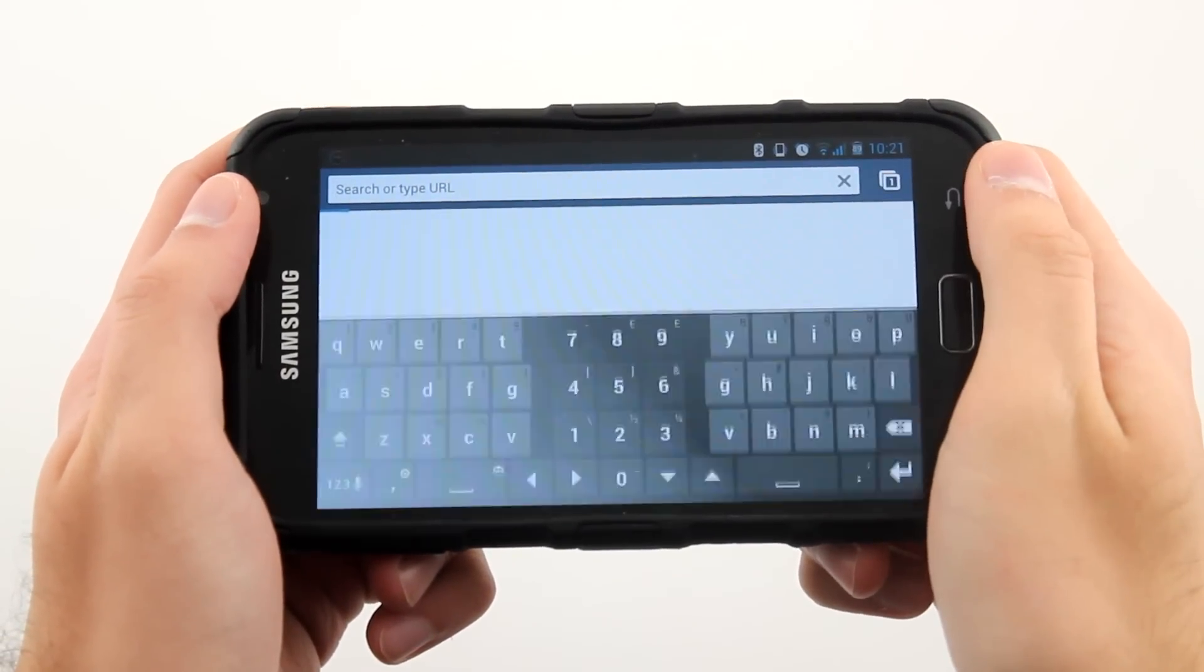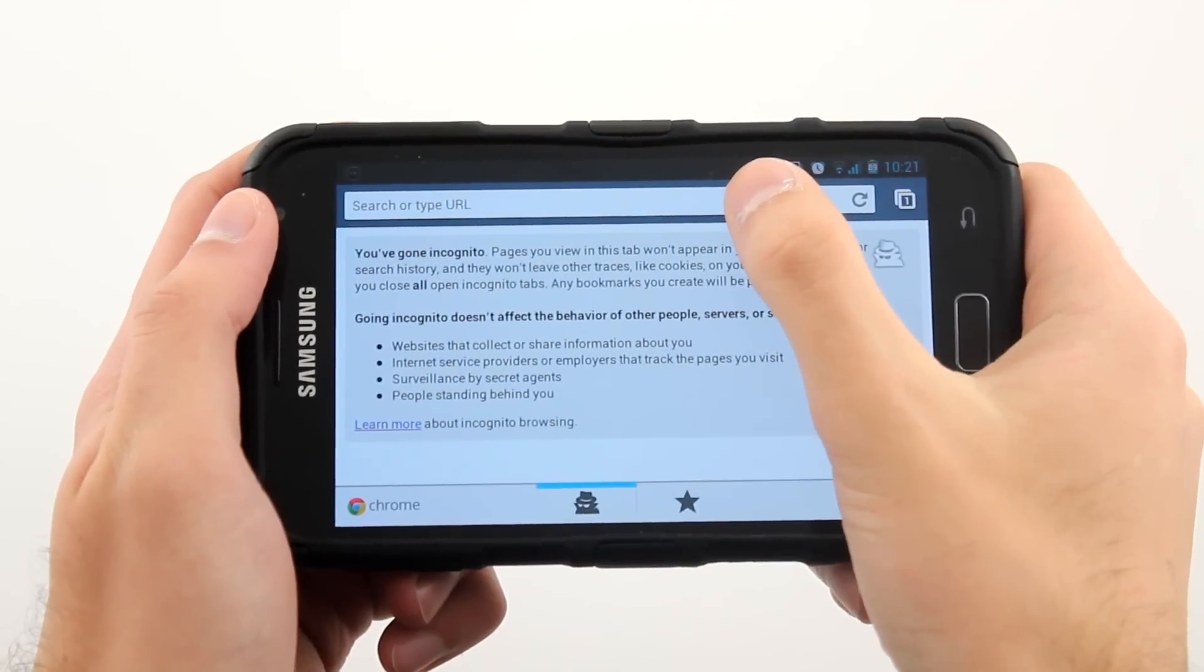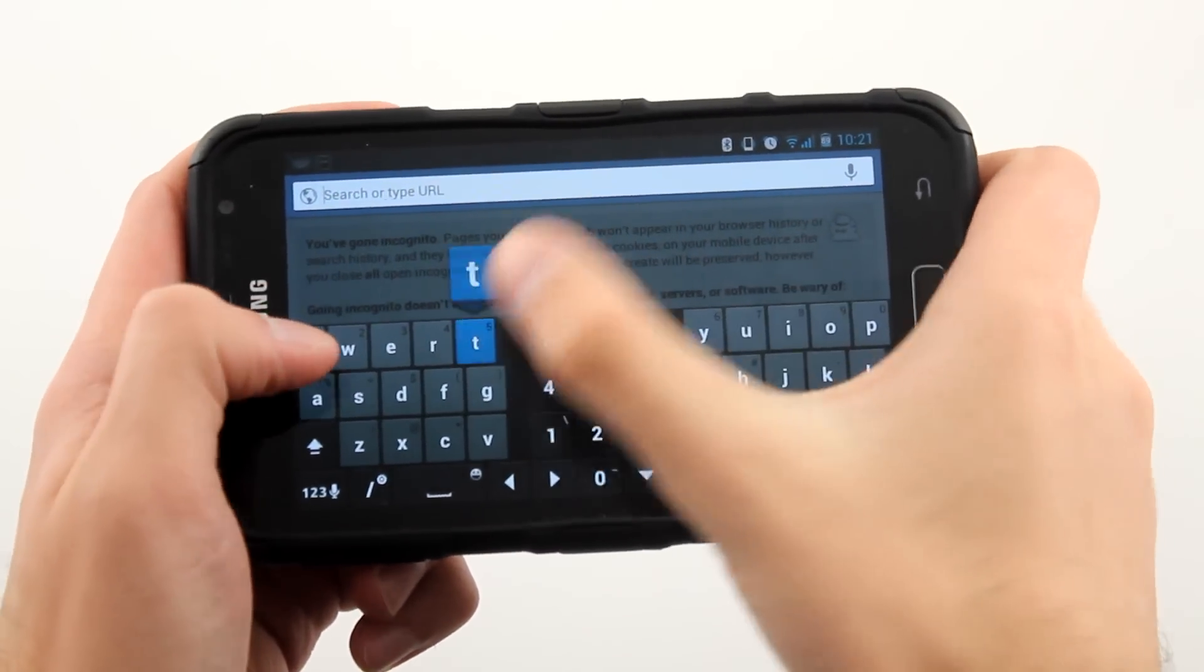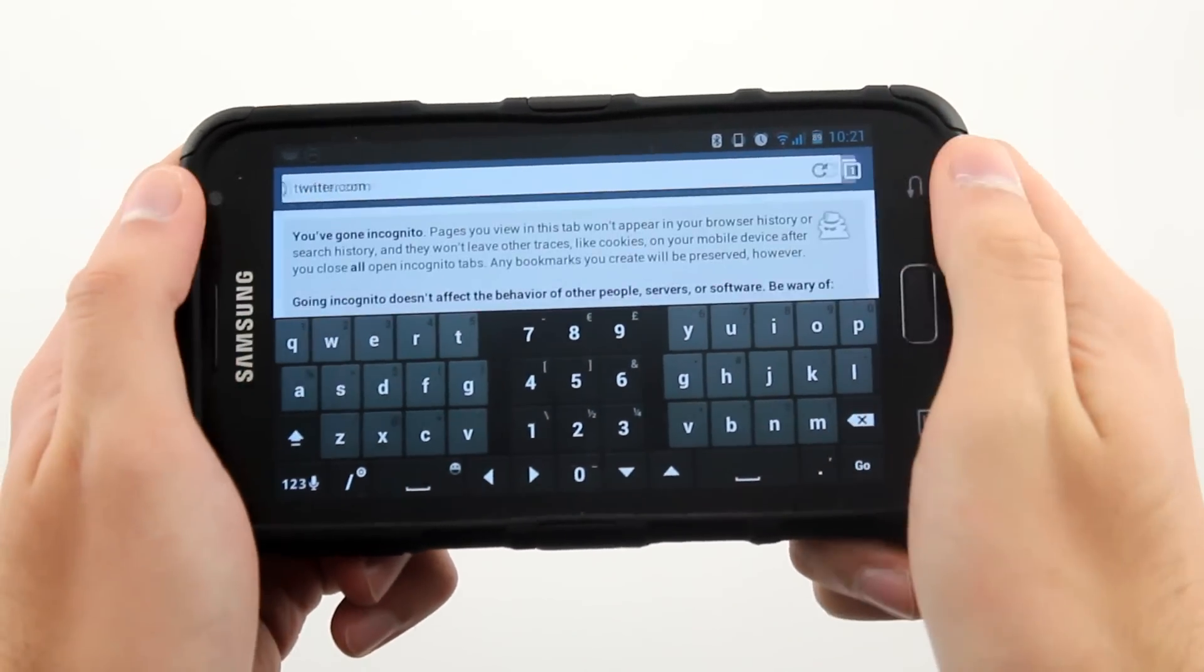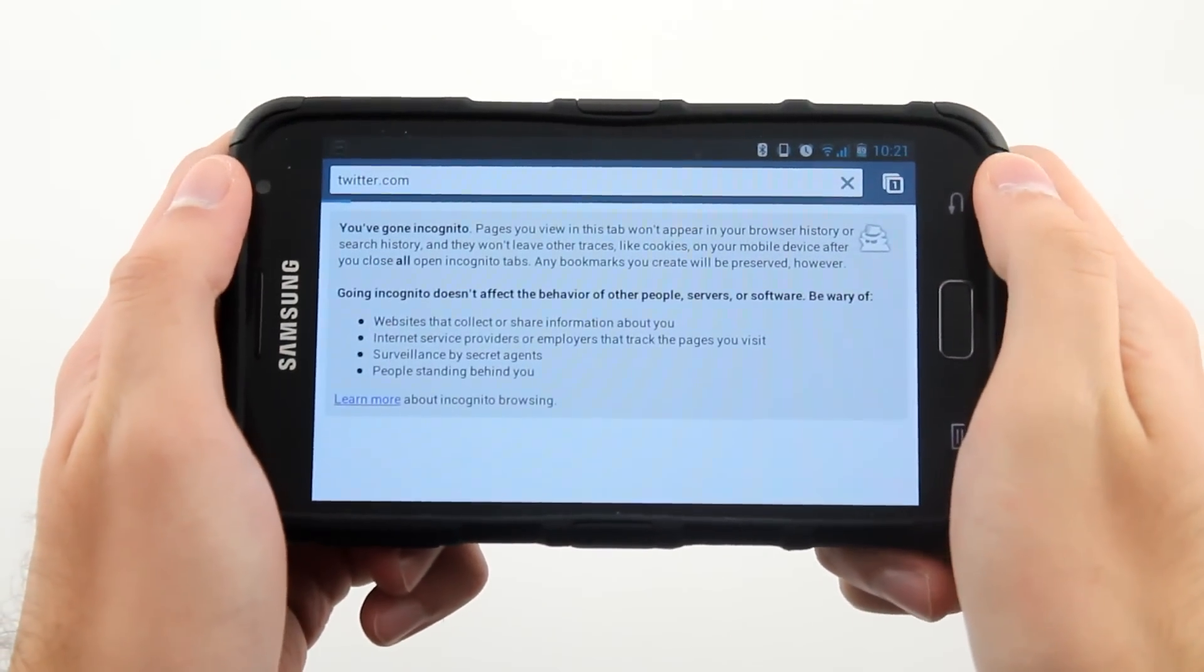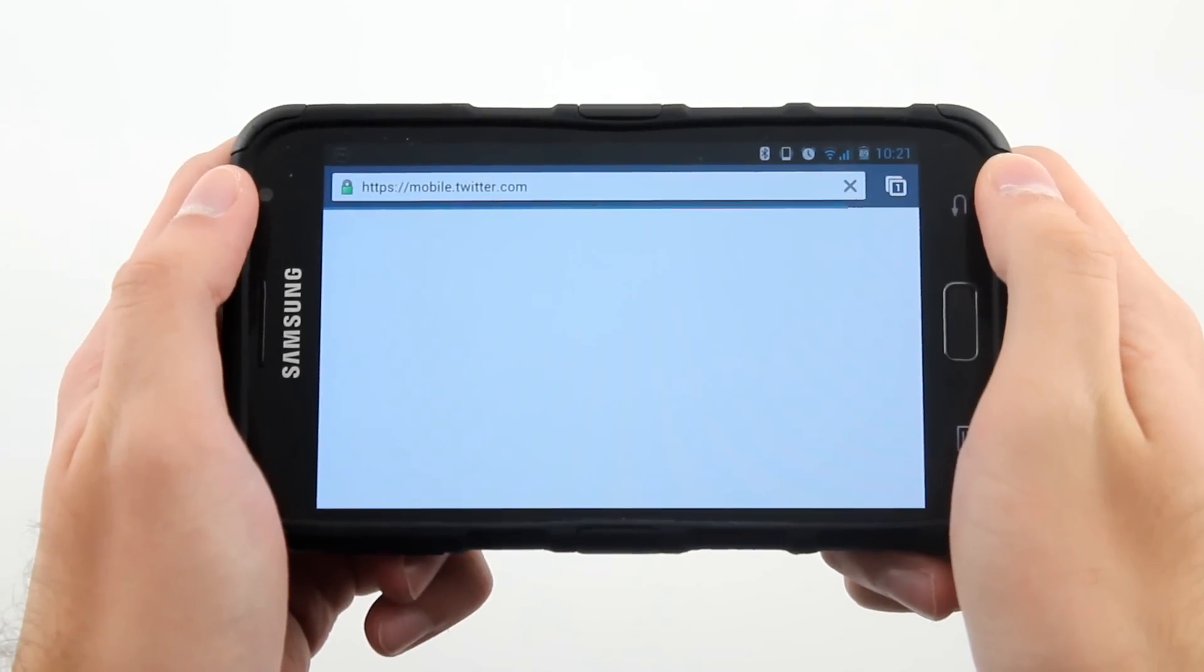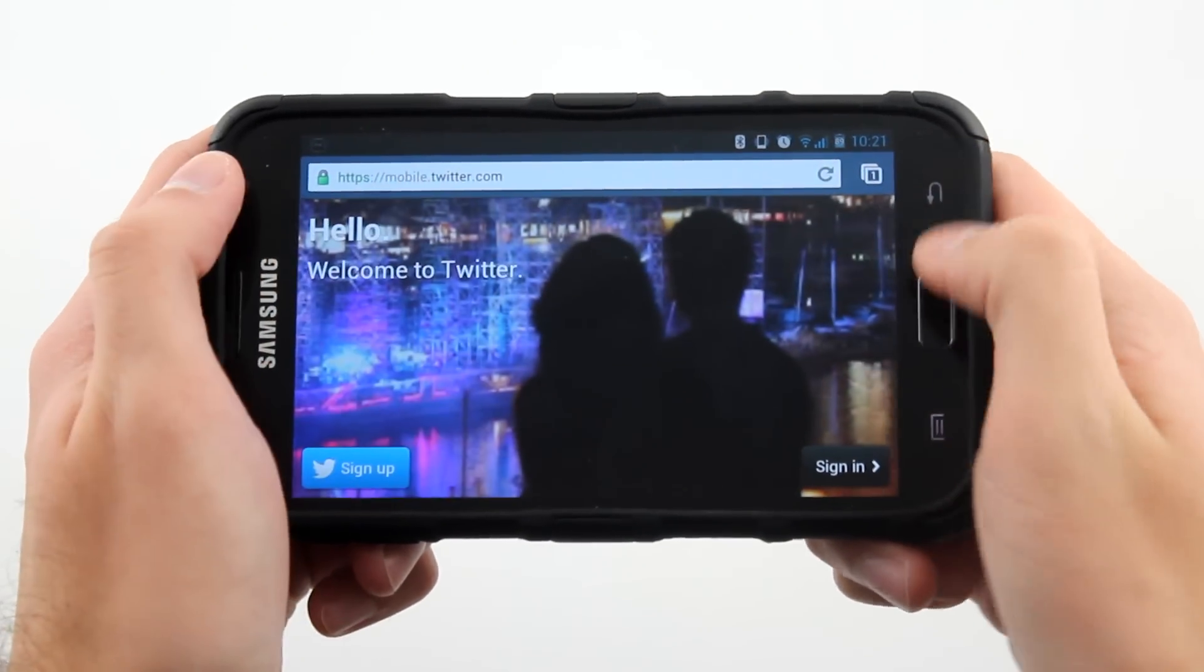I'm going to open up an incognito tab real quick, then visit twitter.com to show you how Chrome normally loads the mobile site. As you can see, the site redirects you to mobile.twitter.com, and we want to fix that.